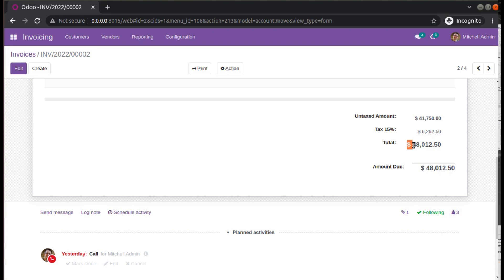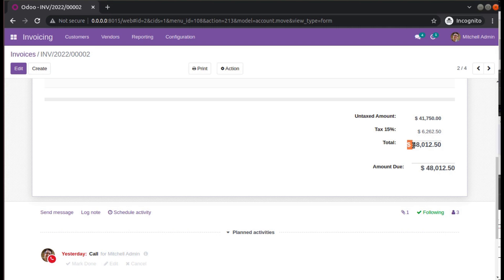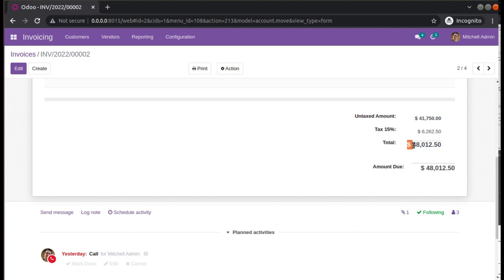Instead of showing the dollar sign, you need to show USD. Let's see how we can change that. In order to change that, you have to go to accounting settings.